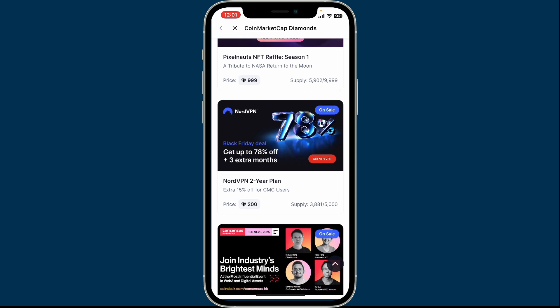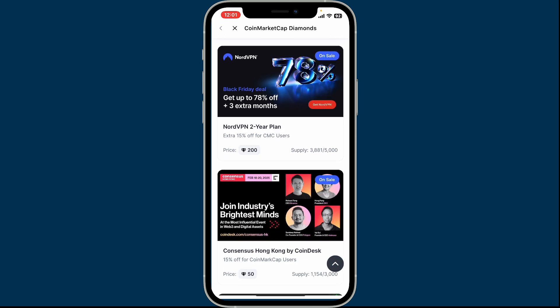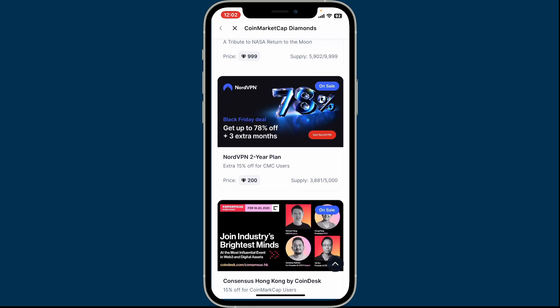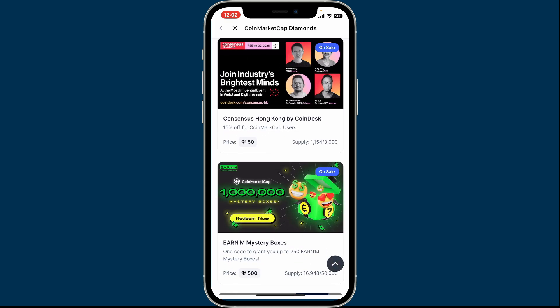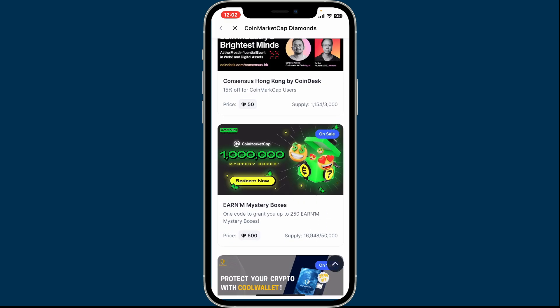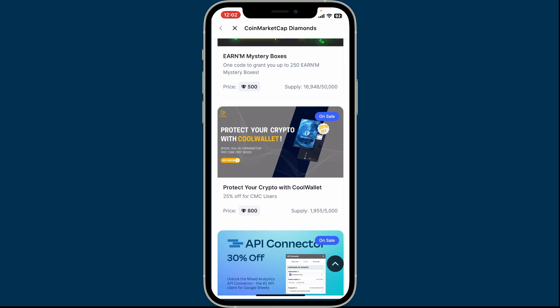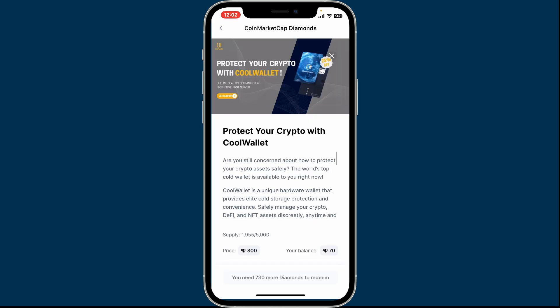On the next page under Redeem Rewards, you will be able to see a variety of items available for redemption. Each item will be specified with diamond requirements. Rewards can include NFTs, merchandise, discount codes, crypto rewards, and more.